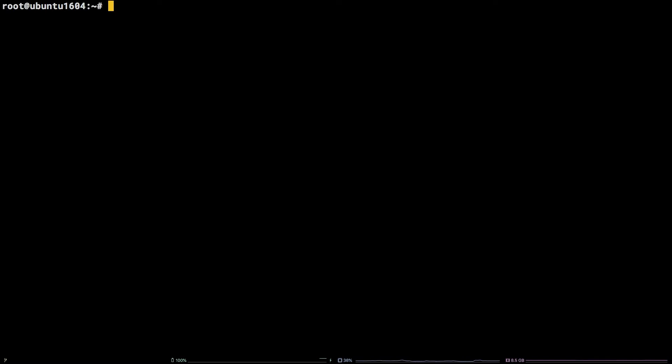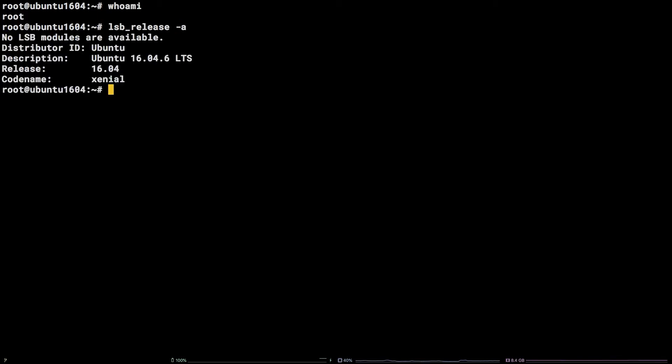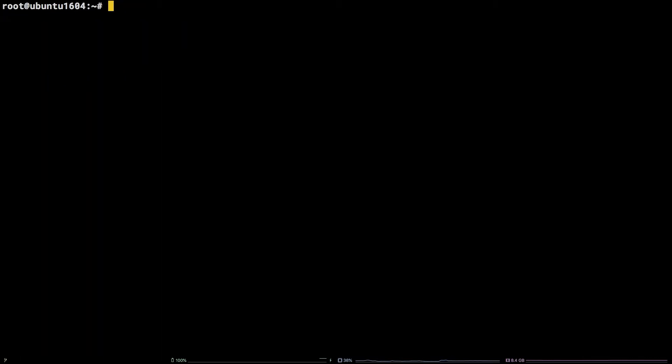Before we get started, I should mention I will be working as the root user on a Liquid Web self-managed Ubuntu 16.04 LTS server. Additionally, all of the commands and any links referred to during the course of this tutorial are available in the video description.